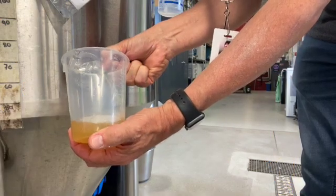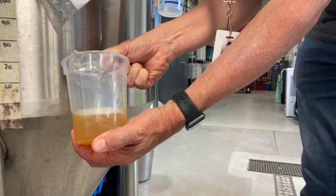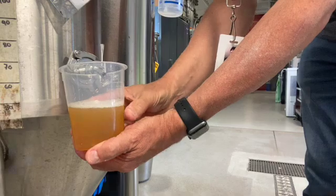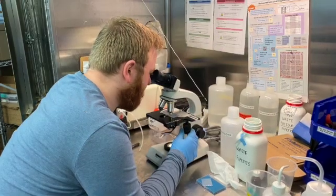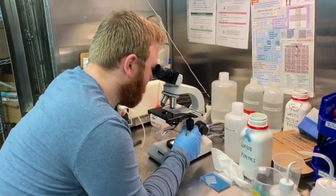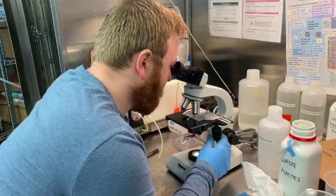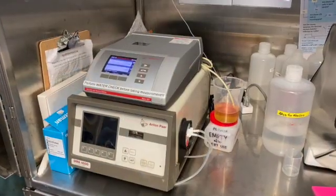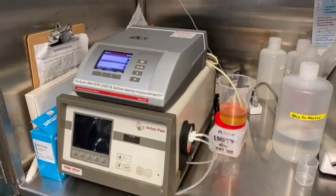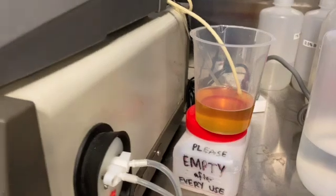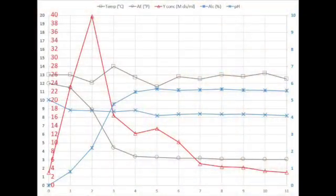Fermenting wort samples are collected and analyzed throughout the fermentation in order to monitor the process. Yeast cell counts are done with the help of a microscope and a hemocytometer. Fermenting wort pH, alcohol level, and the apparent extract are also analyzed on a daily basis. The collected data can then be plotted in order to produce a fermentation graph.